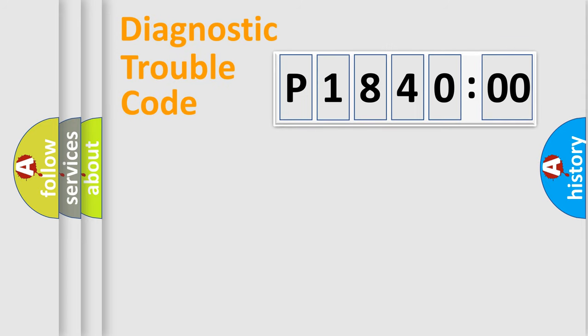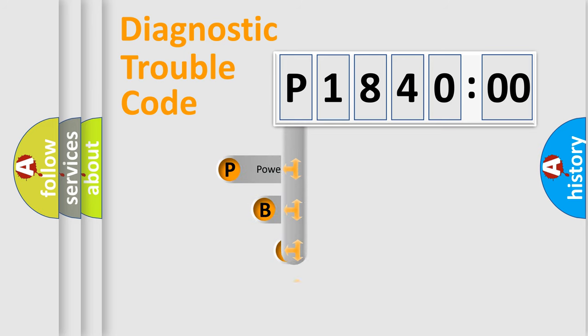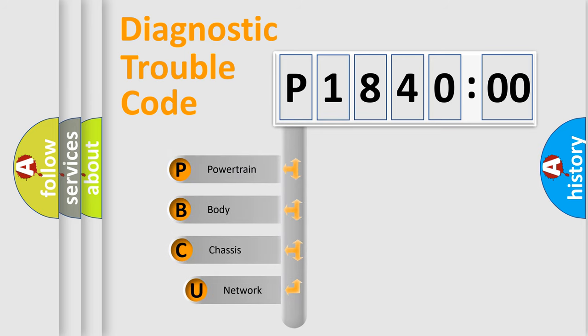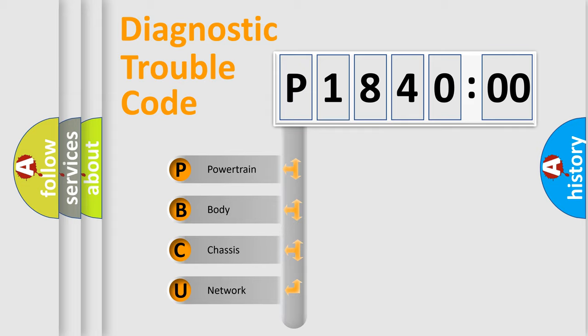First, let's look at the history of diagnostic fault code composition according to the OBD2 protocol, which is unified for all automakers since 2000. We divide the electric system of automobile into four basic units.